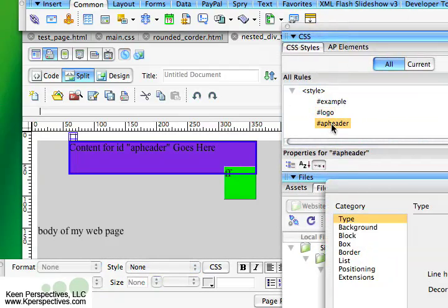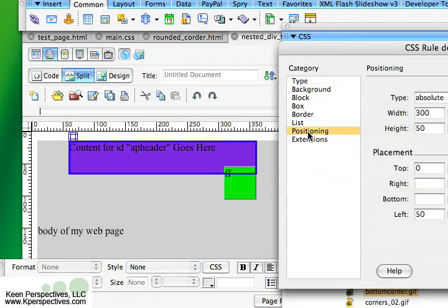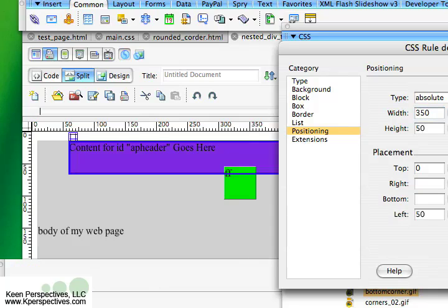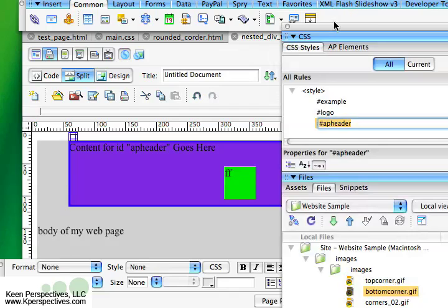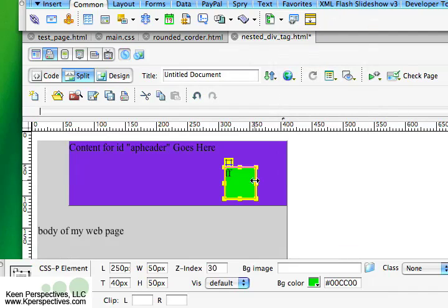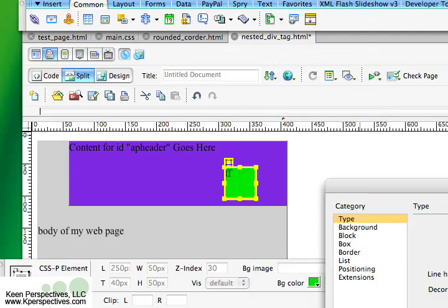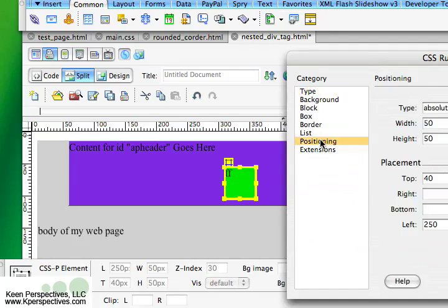For instance, let's show a sample of that. If I go into my AP header, and I go to that positioning category, and I make this width 350, okay, and I make the height 100, okay, this tag still has the same properties. So no matter what I do the other one, the positioning of this one is always going to be 40 from the top and 250 from the left.